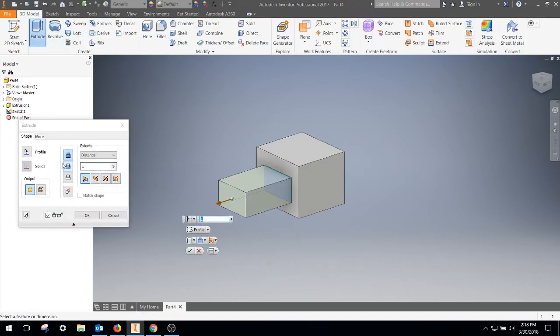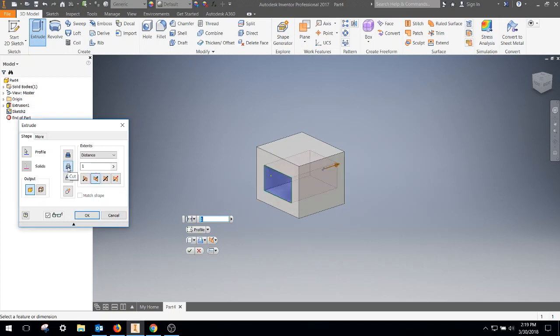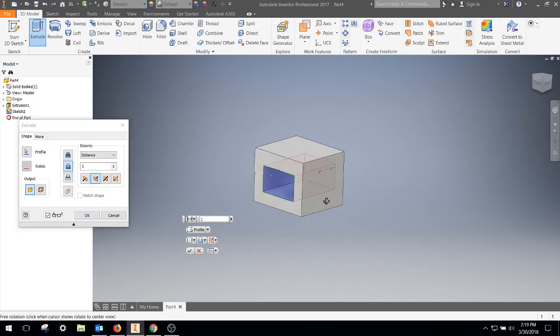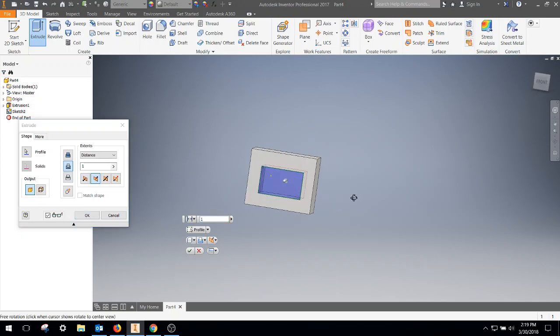You can see that you can be in the join aspect, where it adds two features together. Or you can do a cut, where it's going to cut a hole right through there. You can see it right there.